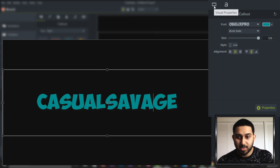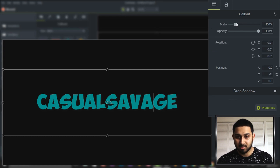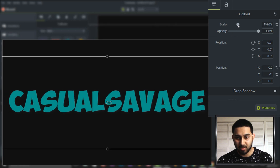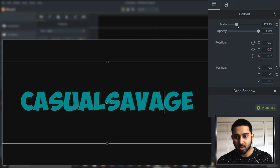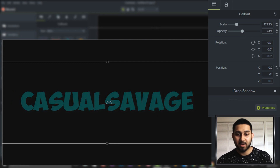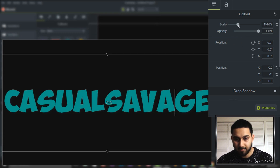Now we're going to come up to Visual Properties. This is where you can actually make your text bigger. It says Scale — as you can see we can bring this up and it will make the text bigger than before. We also get control of the opacity, so imagine if there is a video behind it — it will give an illusion like the text is transparent.